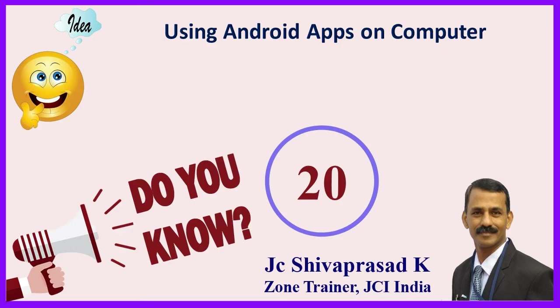So this is all about today's topic. How to open android apps on computer. If you like this video please click on like button and share with your friends and family.